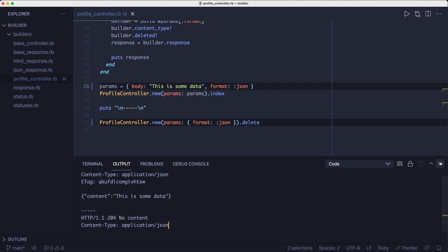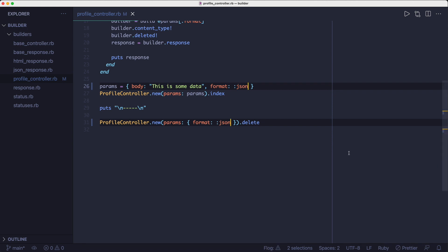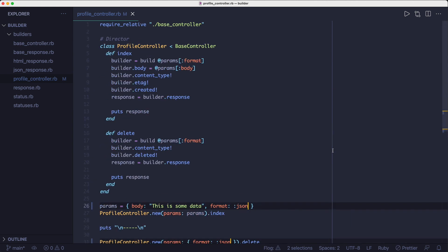As you can see, the controller is building a response object step by step and then it returns the object. But how does it do that? Well, let's dissect this code.